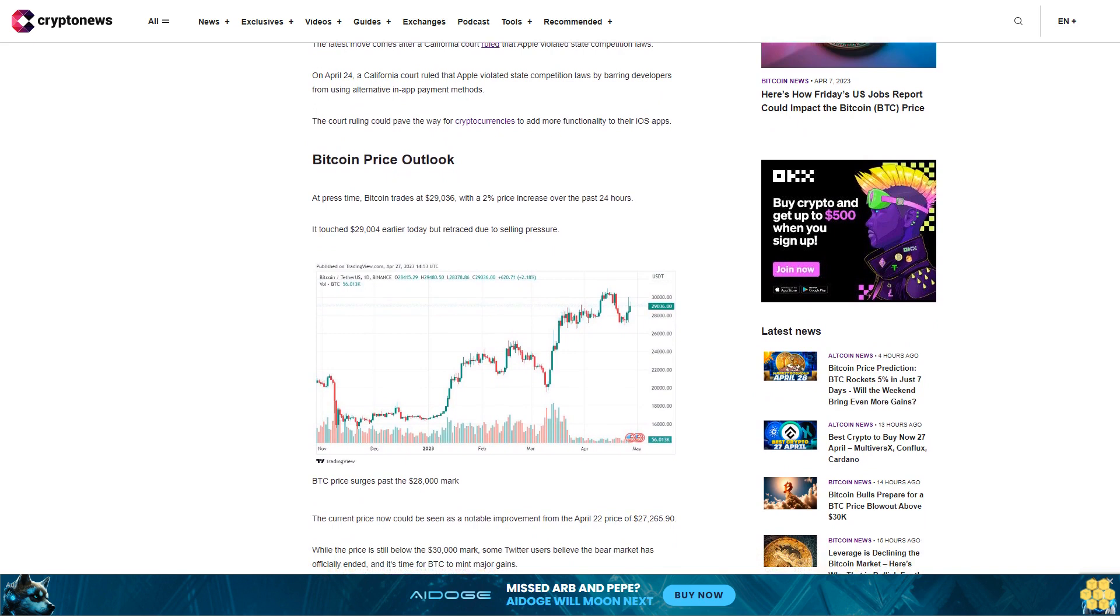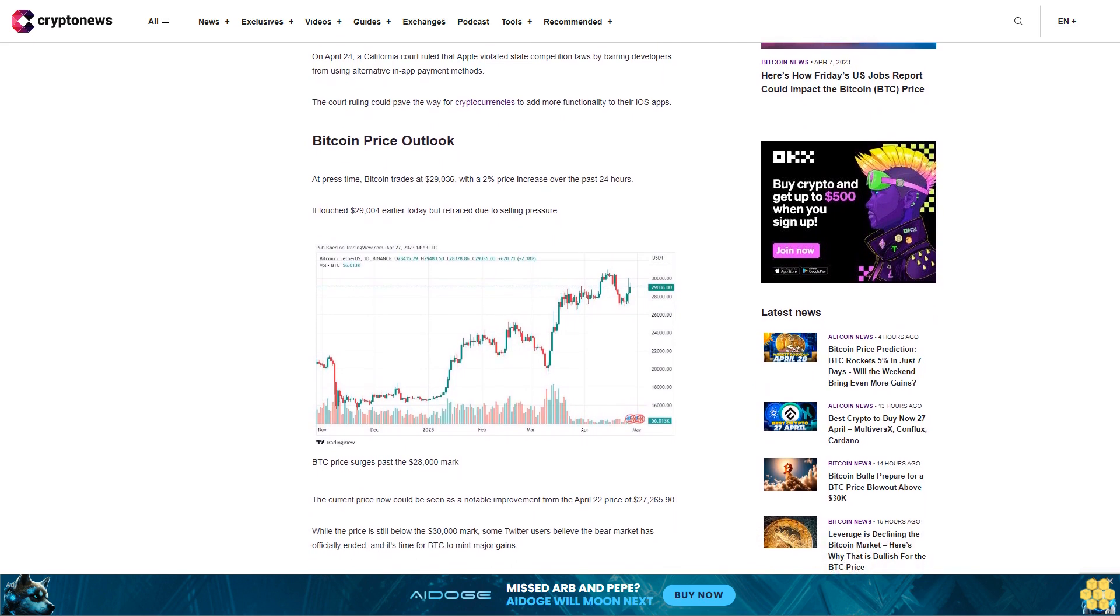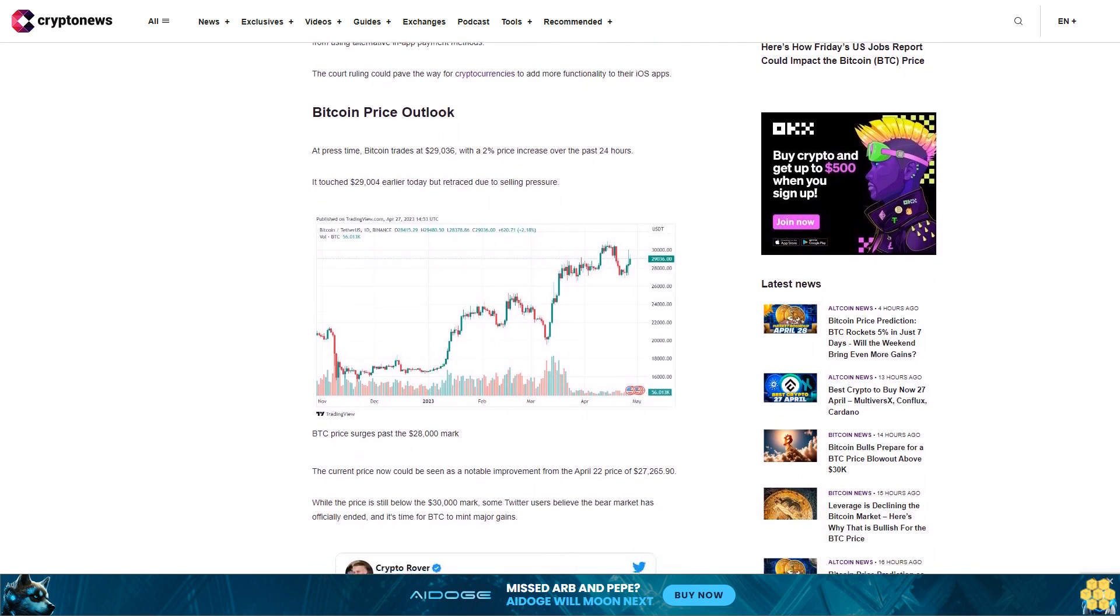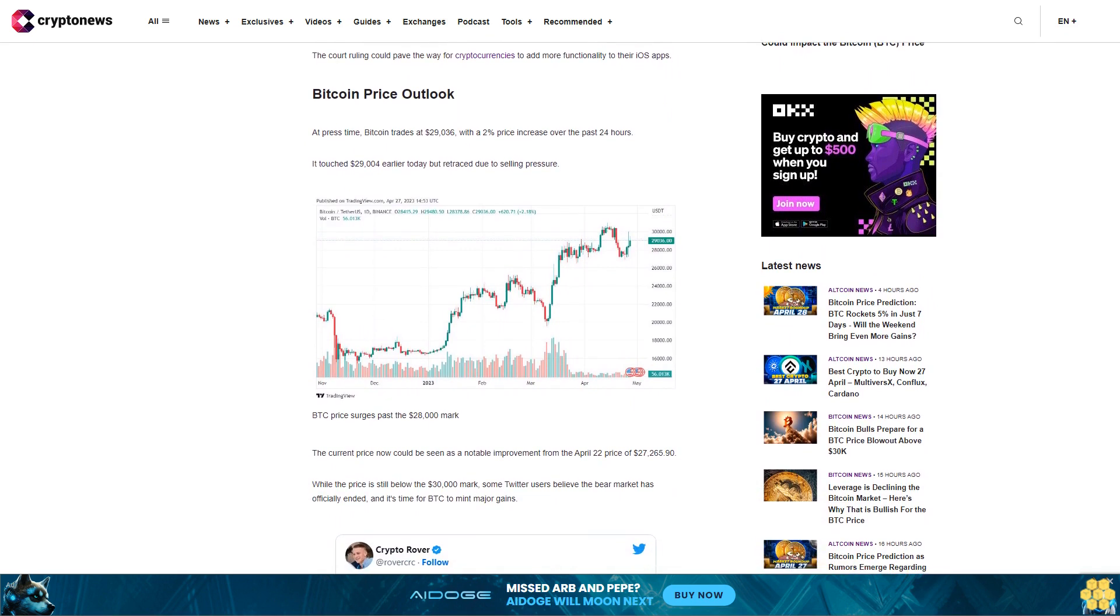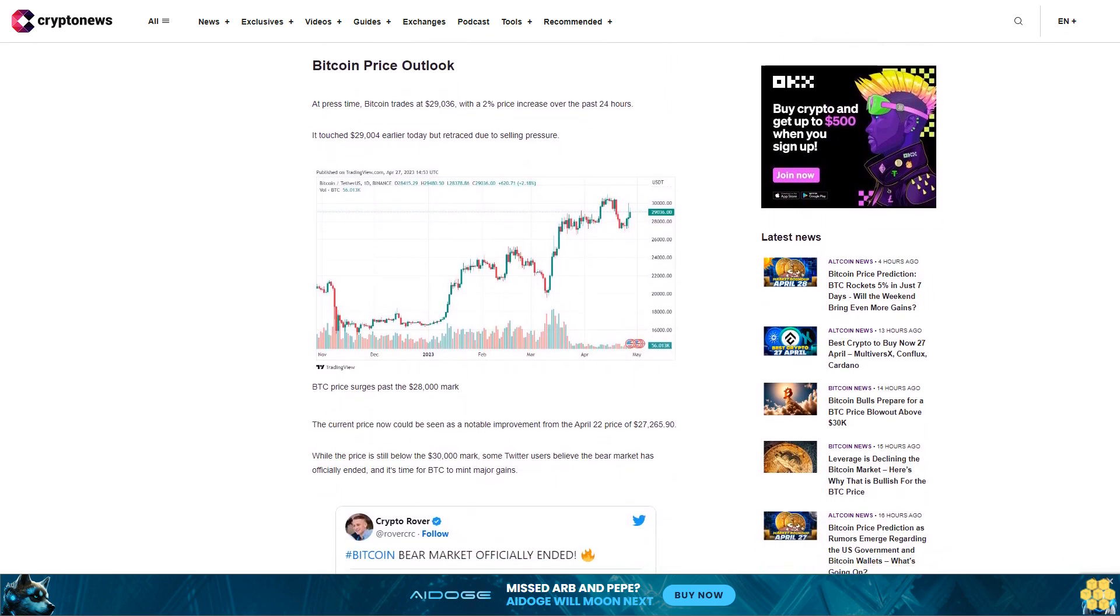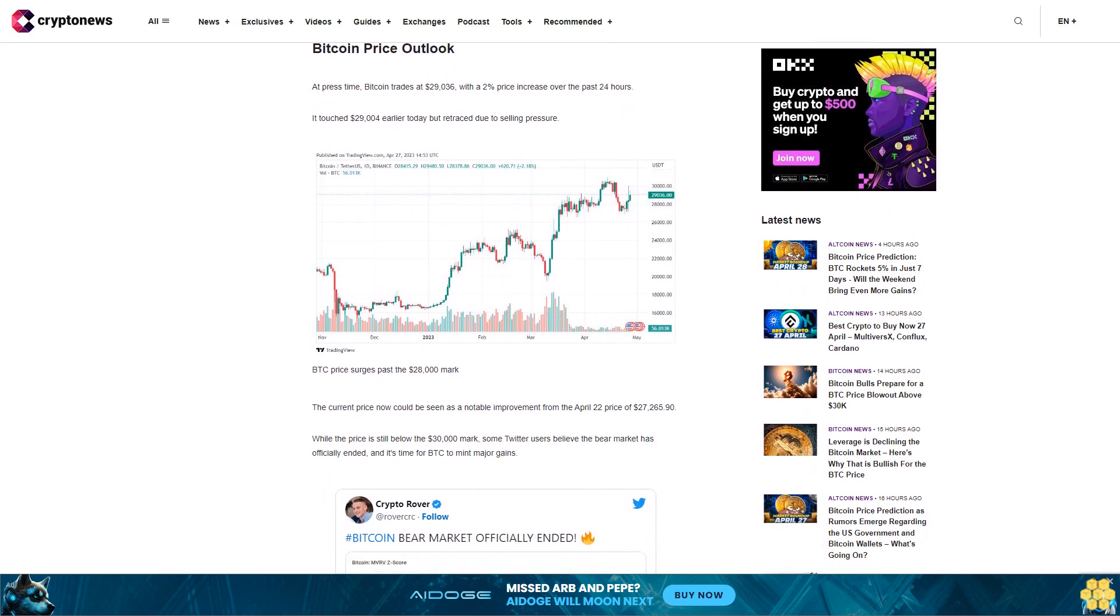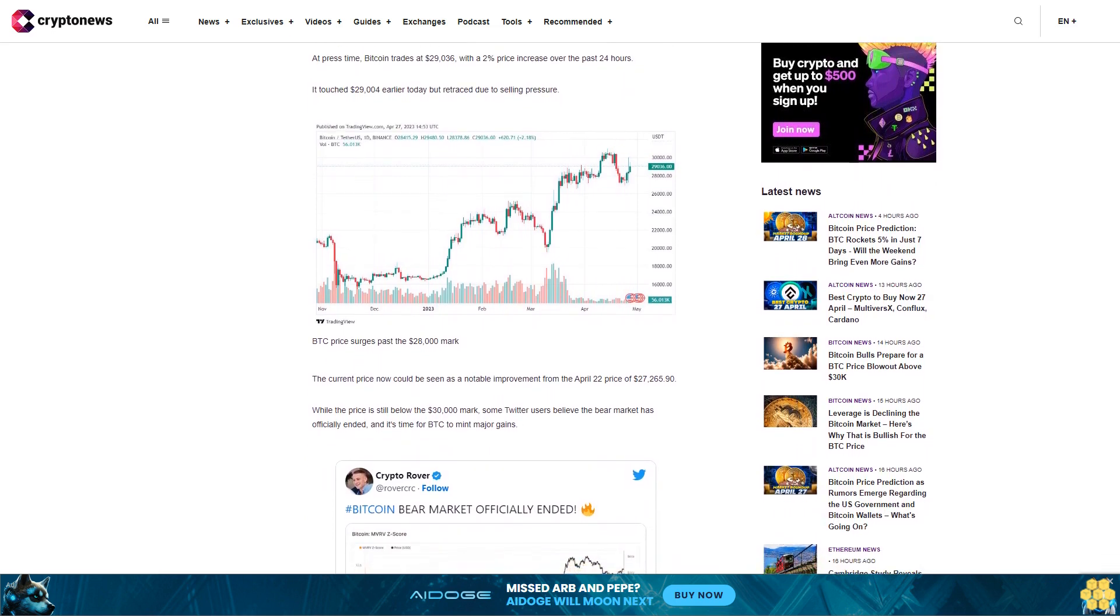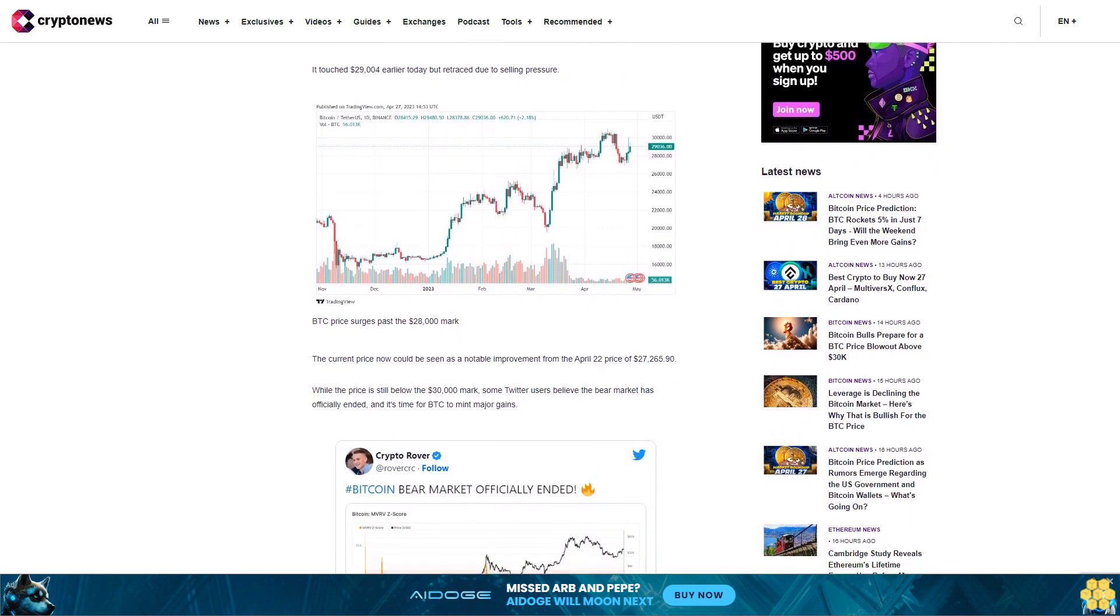While the price is still below the $30,000 mark, some Twitter users believe the bear market has officially ended and it's time for BTC to mint major gains. Bitcoin witnessed an aggressive rebound on April 26th after breaking below the $28,000 mark five days ago. Although the factors that drove the uptrend are unclear, they could be linked to the growing support of digital assets.